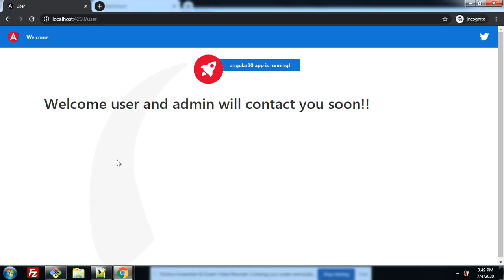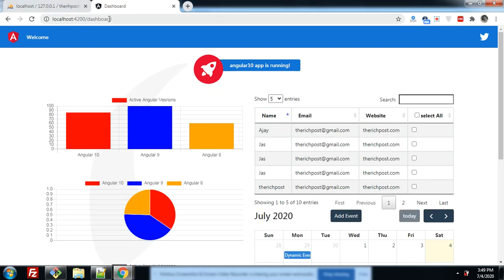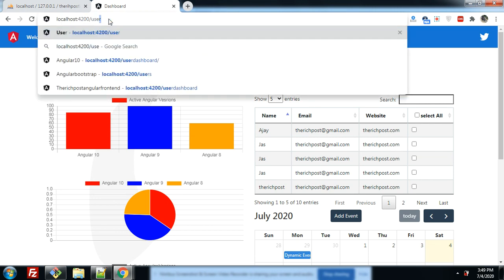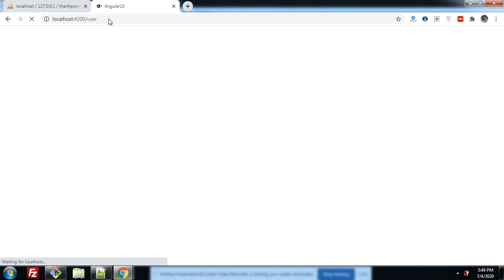Different users have different sections. Now I will show you one very important example. I am currently on the admin dashboard, and if I try to access the normal user's page, I cannot — because I am admin and I cannot access the normal user section.